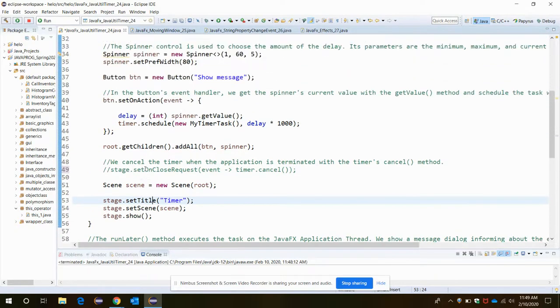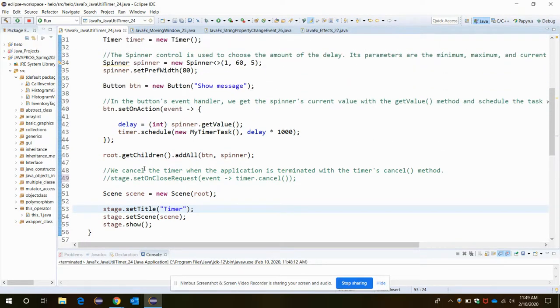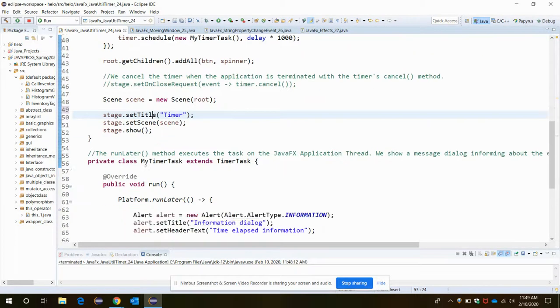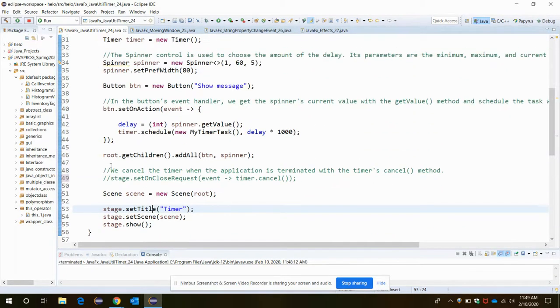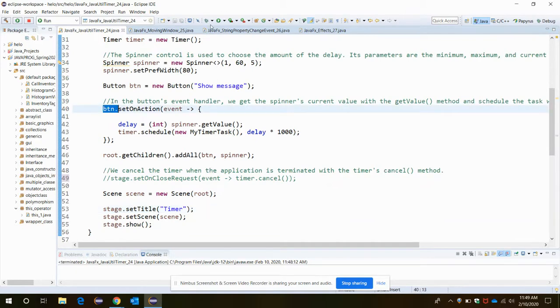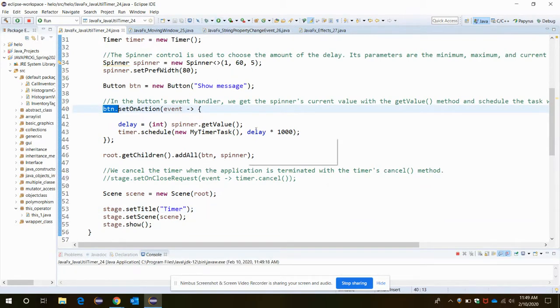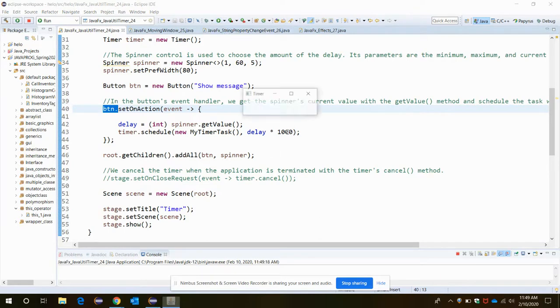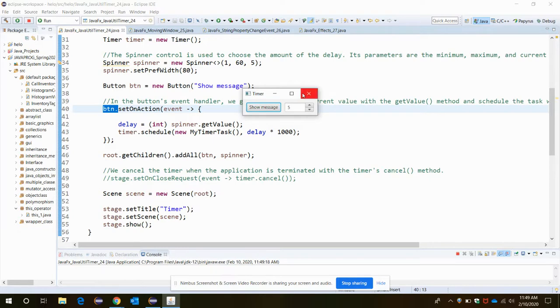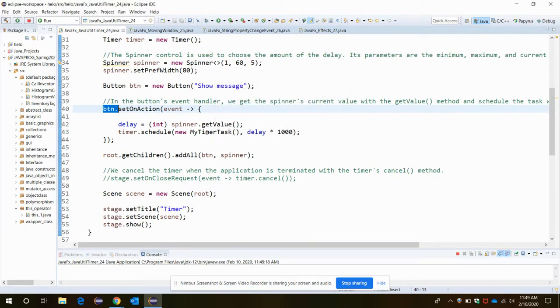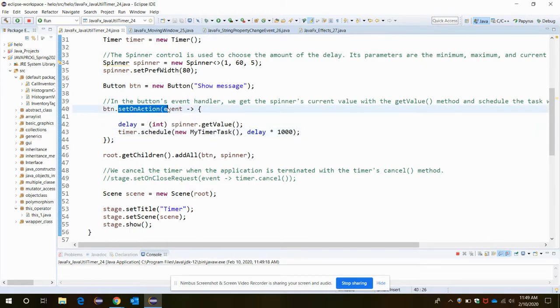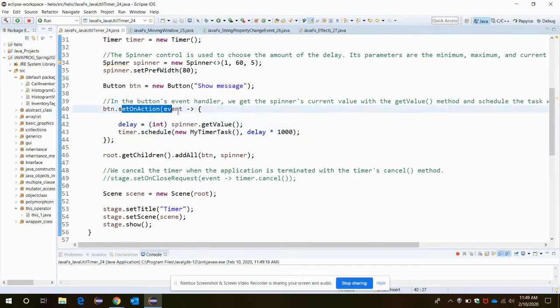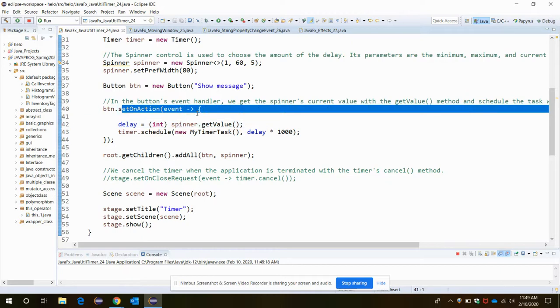Let's move on to our button. When you click on the button, it should initiate an event. To do that, this event we need to add a setOnAction event, the button's event handler.